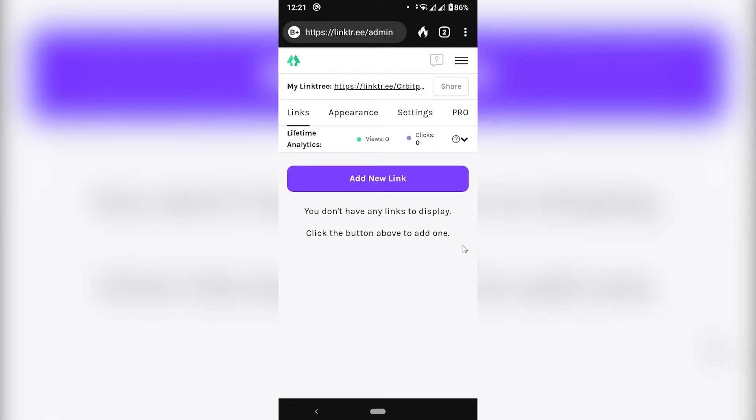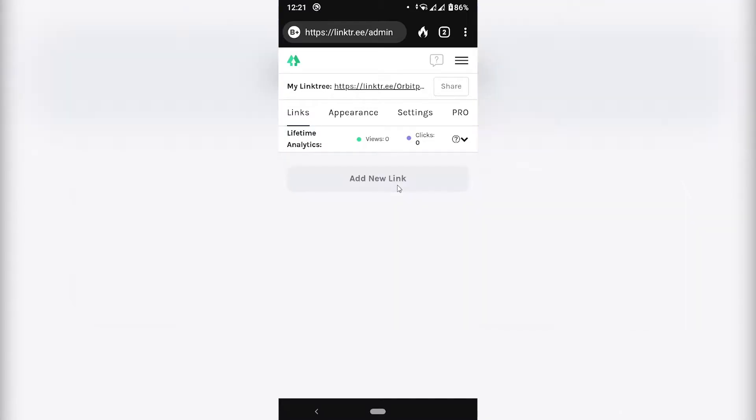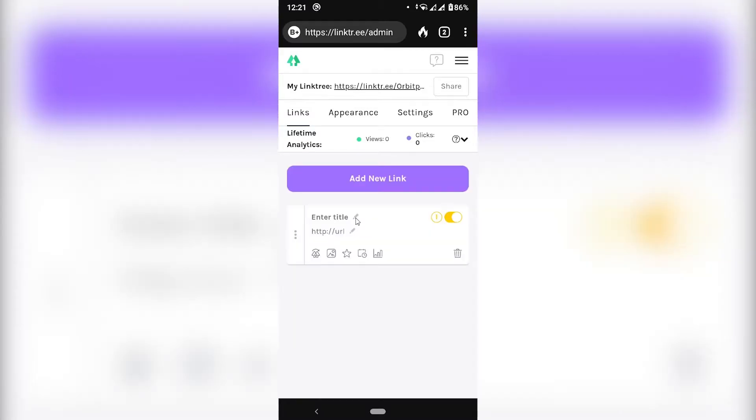And here's where I'm going to be able to add my links. I'm going to click add new link. So I'm just going to add a few links at random.